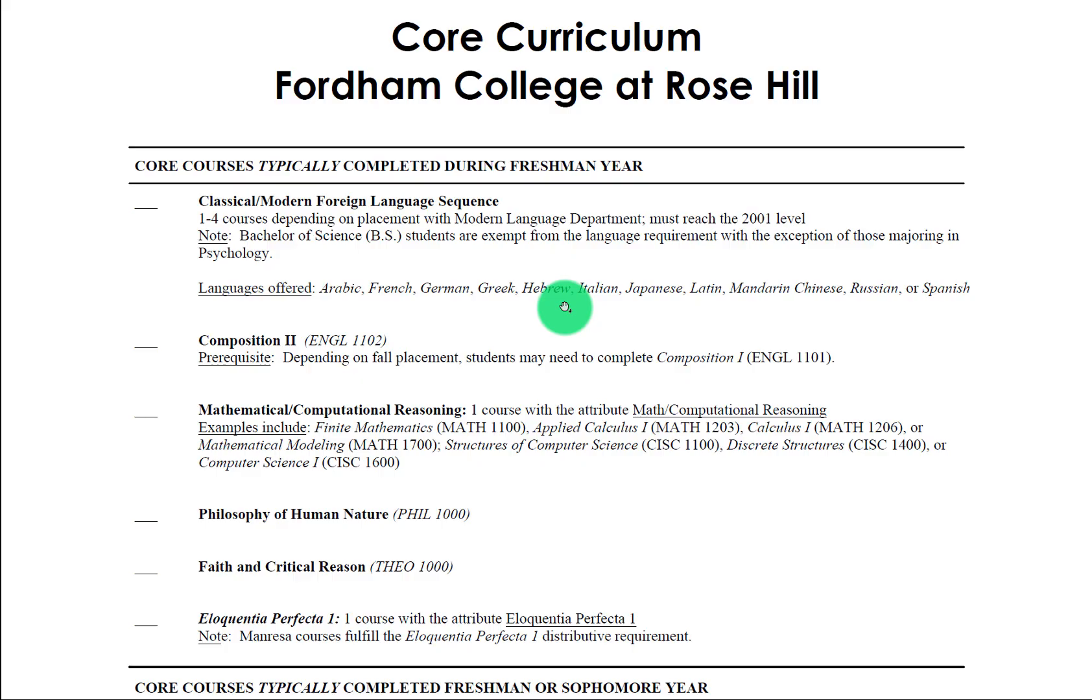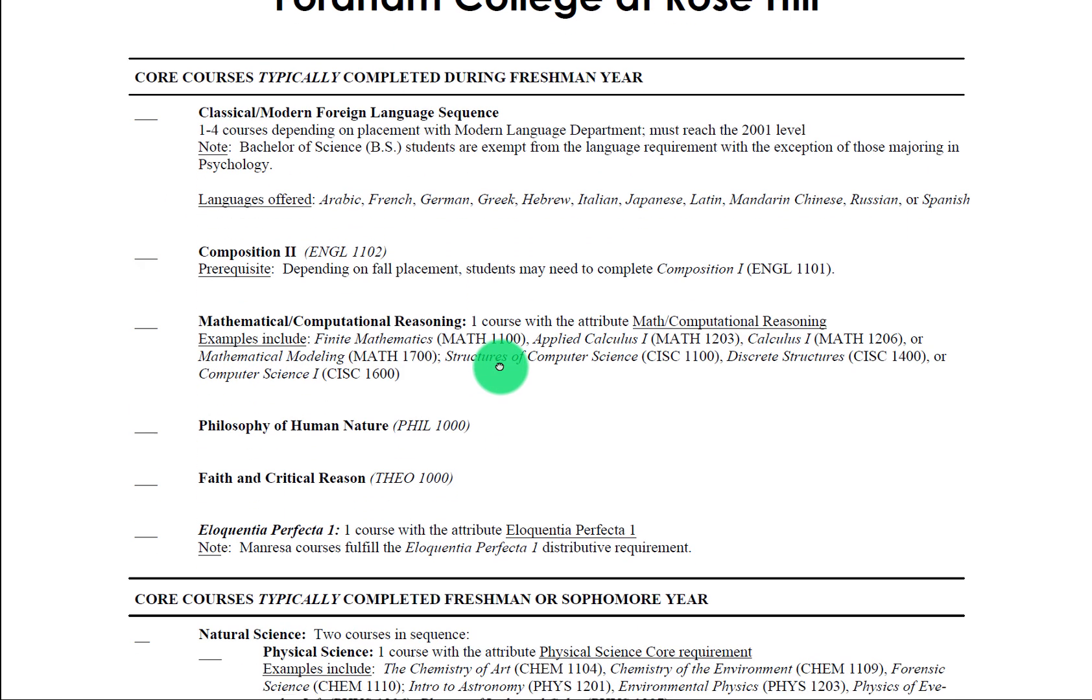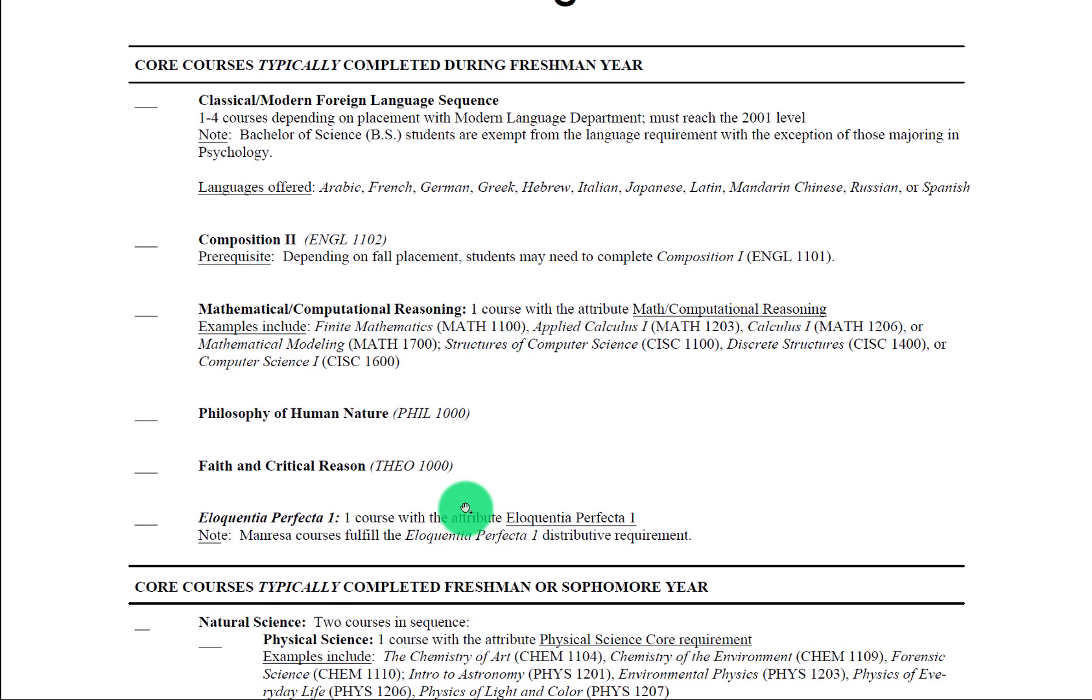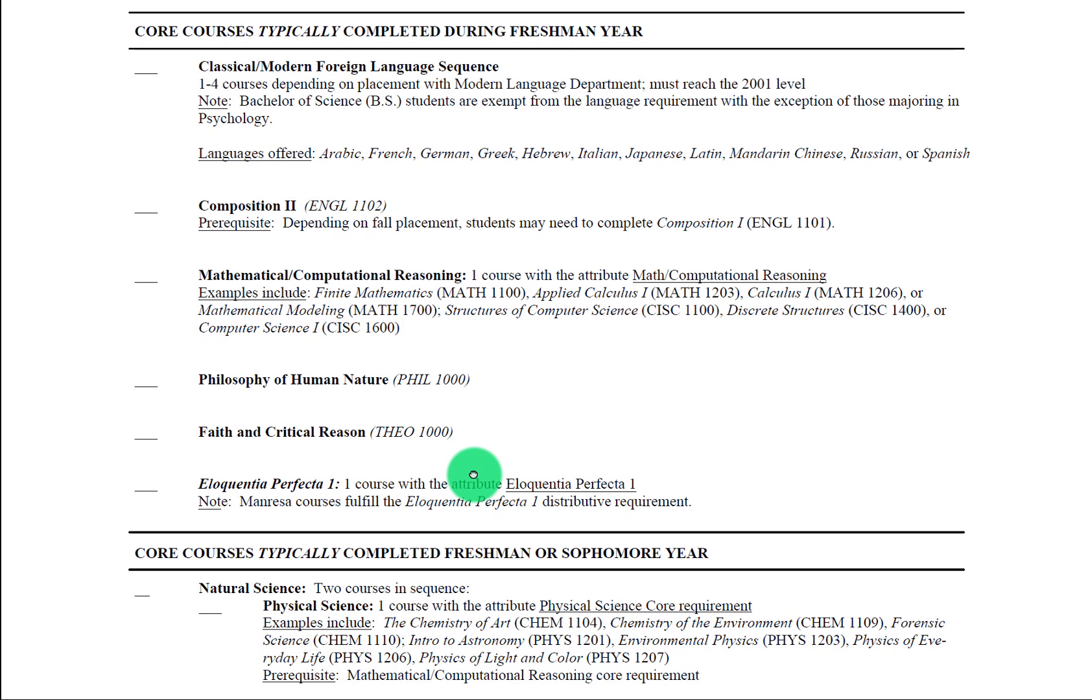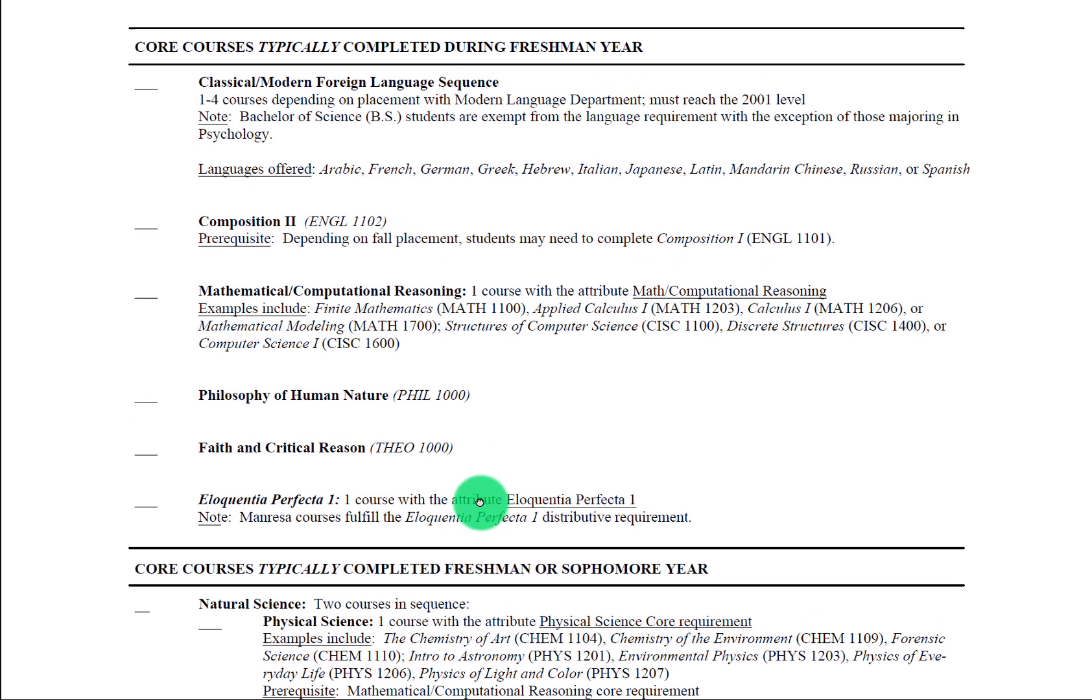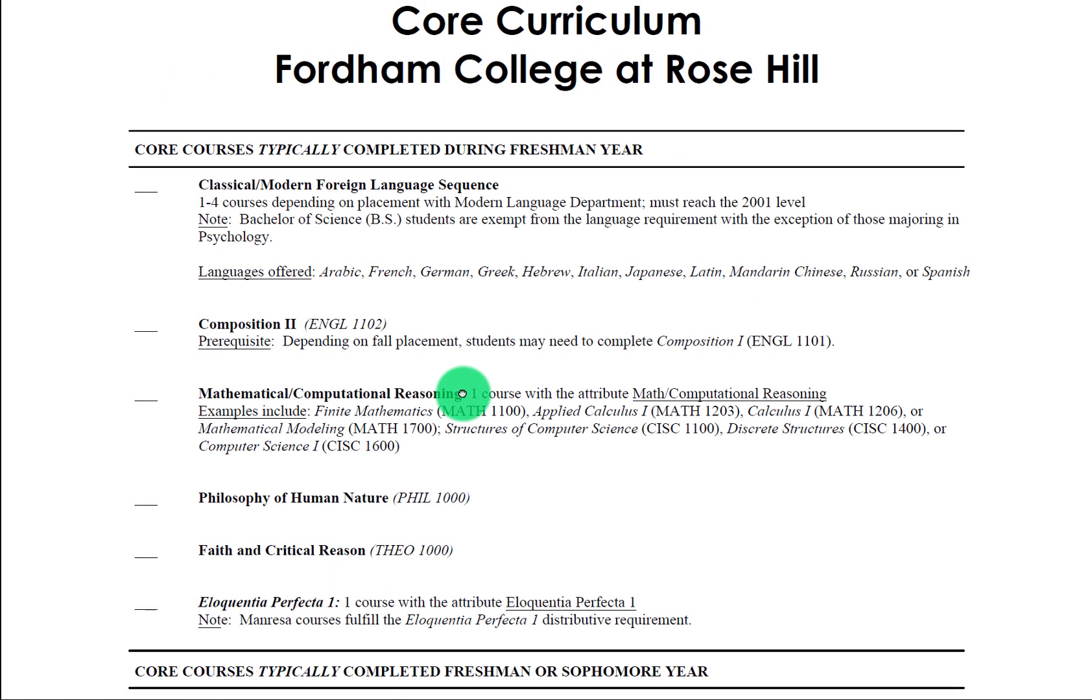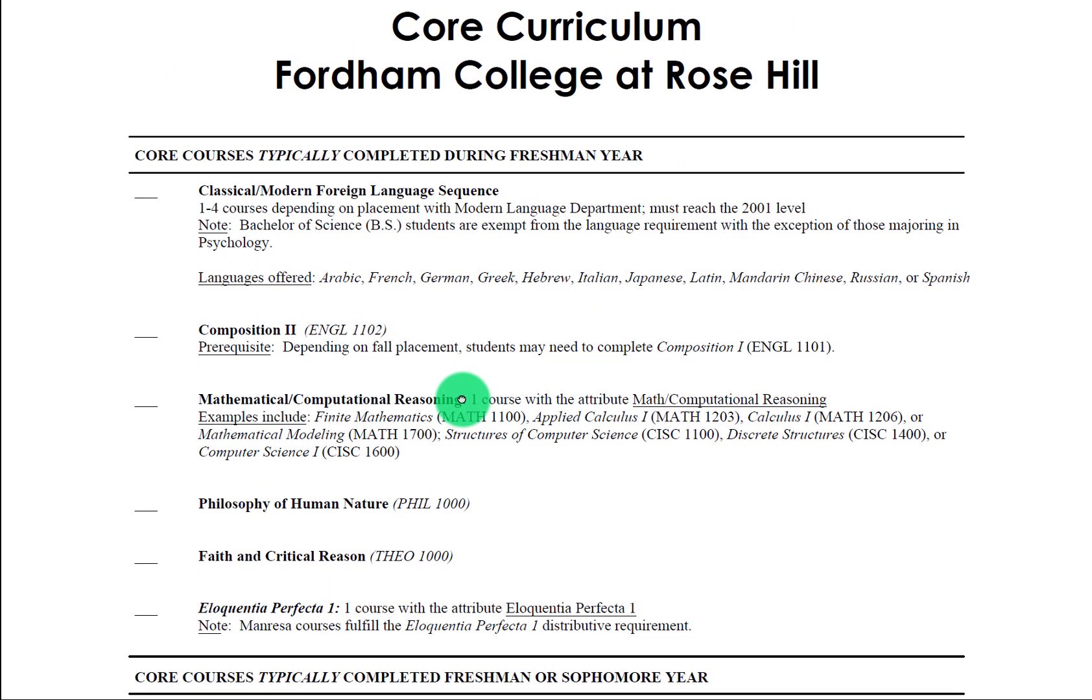All right, in this video we're going to take a broad overview of Fordham College at Rose Hill's Liberal Arts and Sciences Core Curriculum. You'll see here we have this handy checklist which is also going to be available on Blackboard that has core courses typically listed during freshman year, core courses typically completed during freshman or sophomore year, and so on, and provides a really helpful way for us to get started in understanding the core.